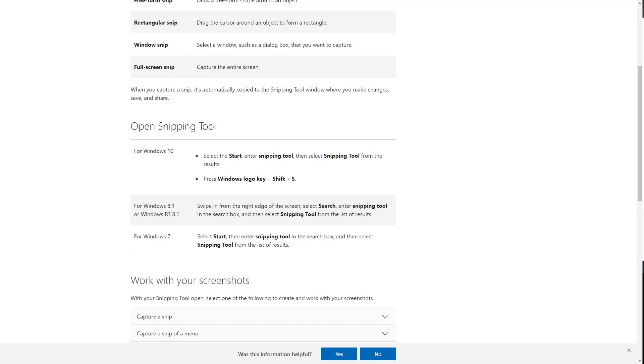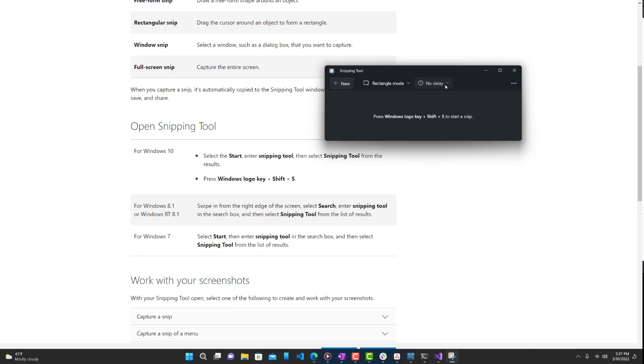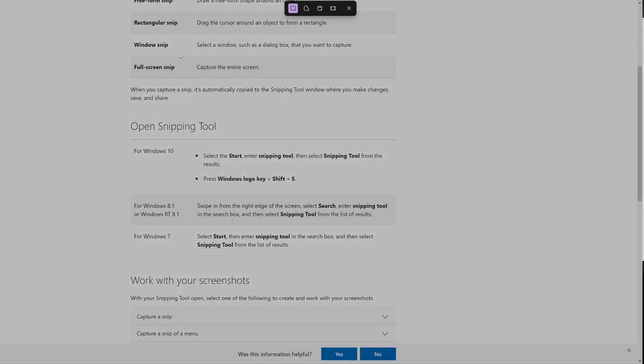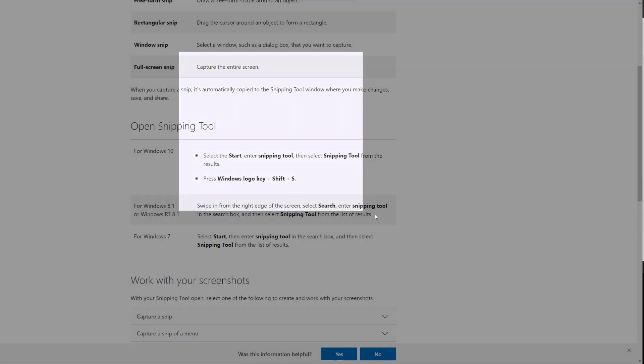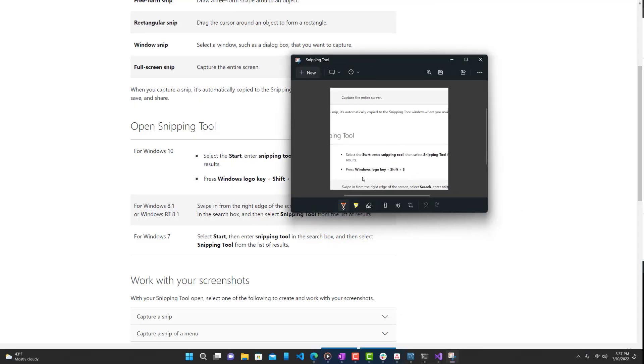So let's just bring it up and we can see exactly what features it has. You guys can see over here new for a new screen recording, rectangle mode, window, full screen, freeform, and then you can also set a delay, which is definitely helpful in a lot of cases. So let's just show you an example. All right, so now I took a screenshot of that.